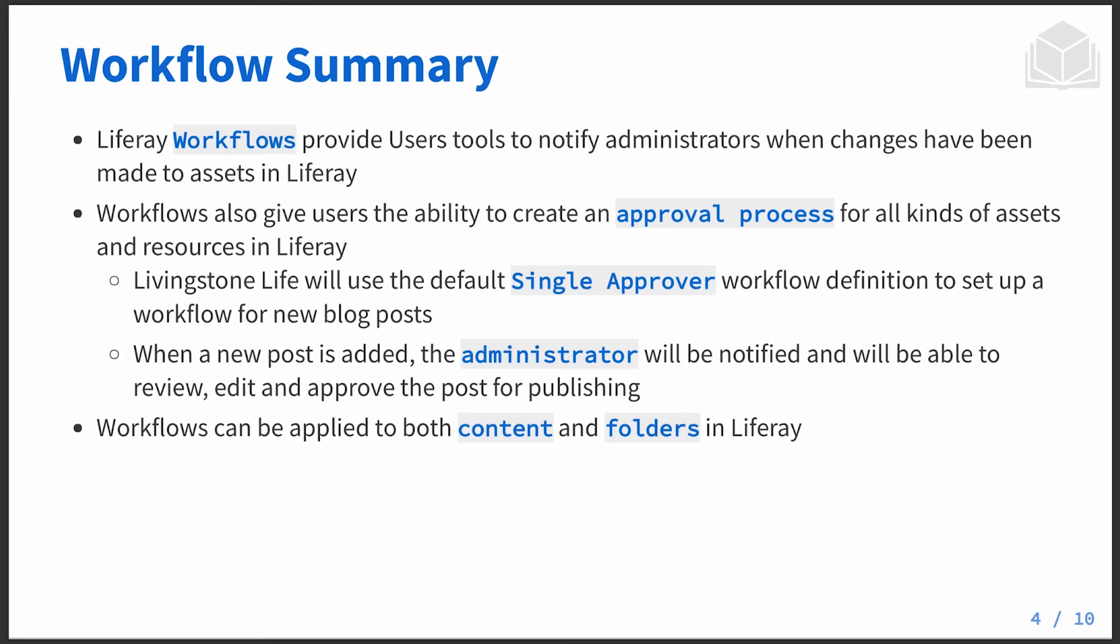Workflows can be applied to specific resources, namely some of the assets, as well as through folder restrictions for things like documents and media and web content. This allows you to be more specific with which documents or content you want to have a particular review process for.